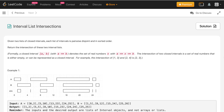Hey, how's it going guys? So in this video we'll discuss about this problem — interval list intersections. Given two lists of closed intervals, each list of intervals is pairwise disjoint and in sorted order. Return the intersection of the two interval lists.